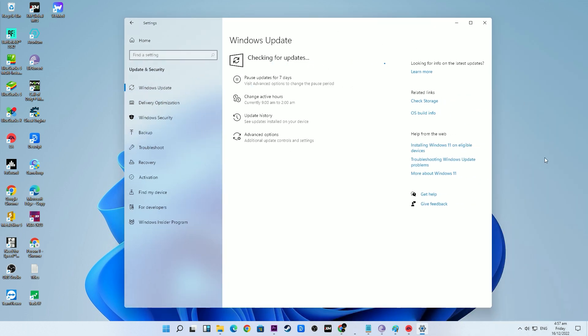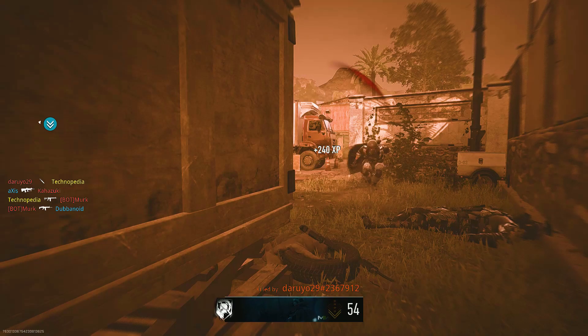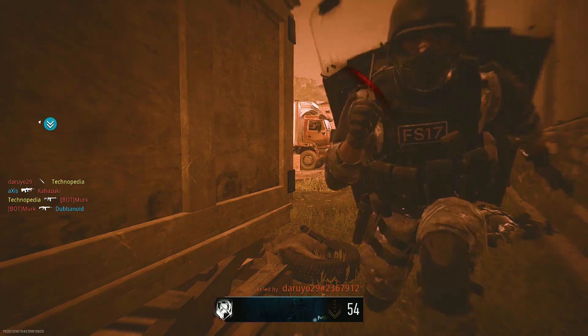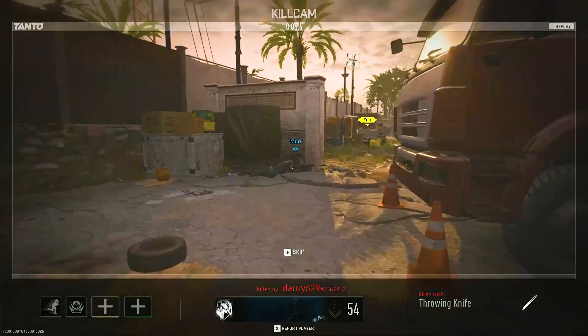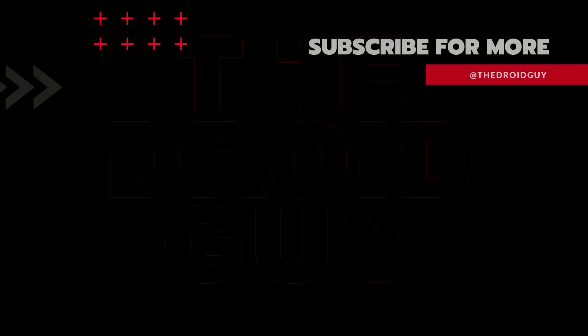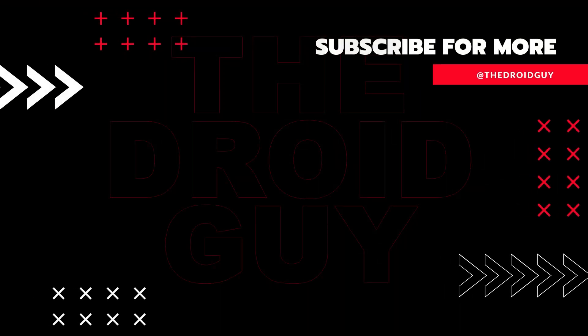That's it! If you think this video is helpful, we would appreciate it if you can leave a like or comment, subscribe to our channel, or share this video with your friends. This can greatly help in making Google's algorithm find and recommend this video to others.